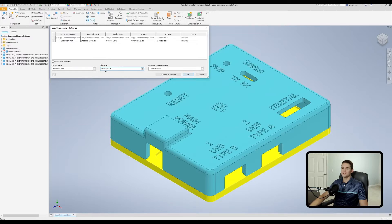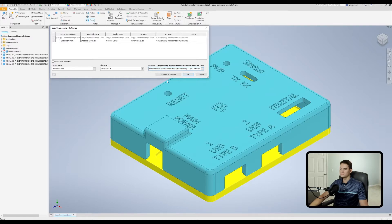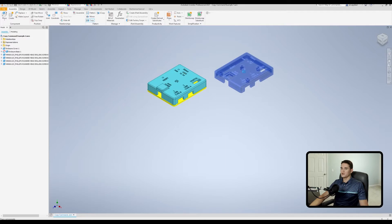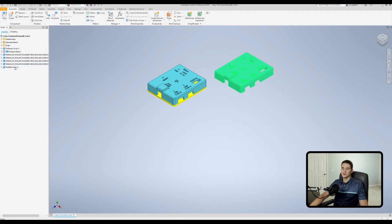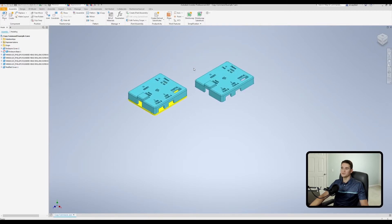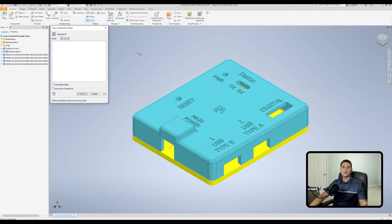So the actual file name will read Cover Revision B, while the display name will read Modified Cover. I'll paste in the location path I want to use and hit OK. When the part is copied, on the left side you'll see Modified Cover as the display name, but the file itself will be named Cover Revision B as set in that window.